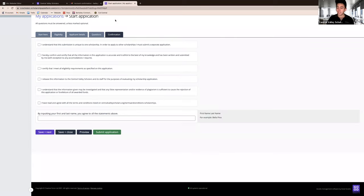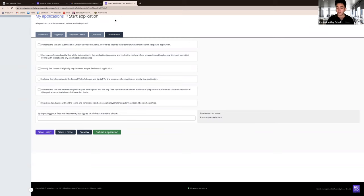Lastly, complete your confirmation information and click submit. You can come in and out of this application portal as much as you please. All your information will remain saved.